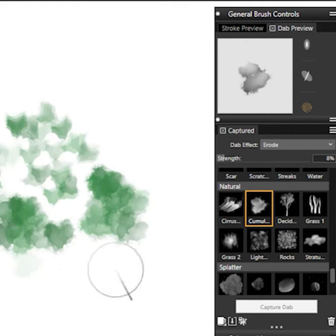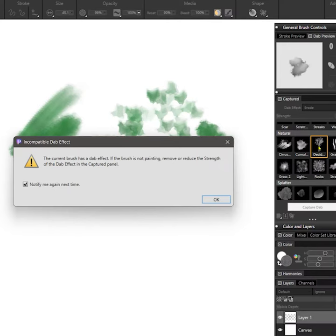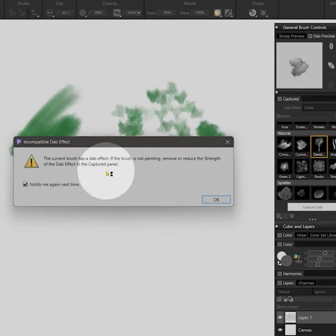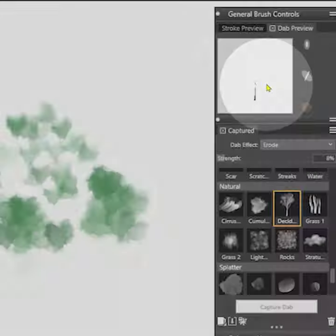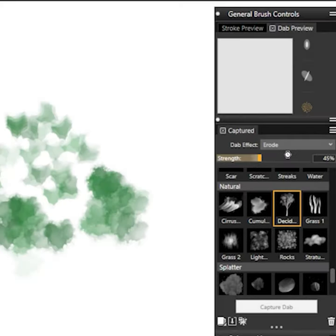It's important to note that effects will remain applied even when you switch to a new dab. You can choose to have a warning message appear reminding you of this, or you can disable it in the Painter preferences. Some effects may make certain dabs invisible, so if you don't want the effect on the new dab you'll need to remove it.